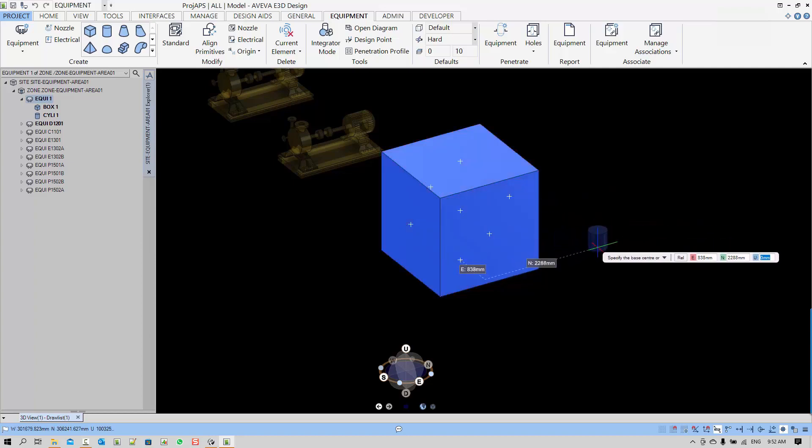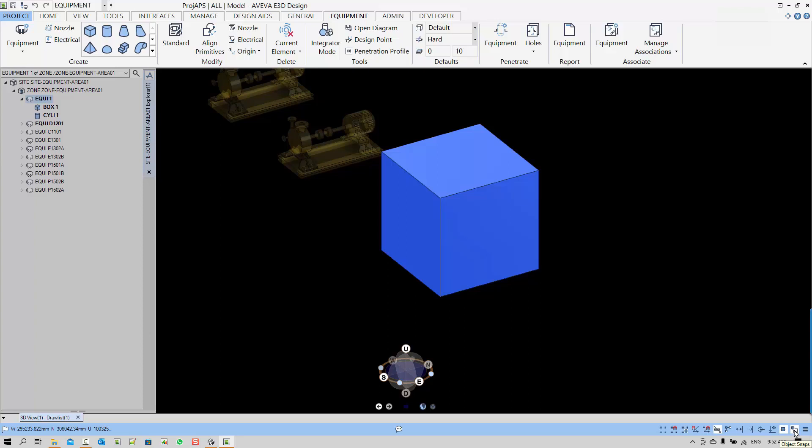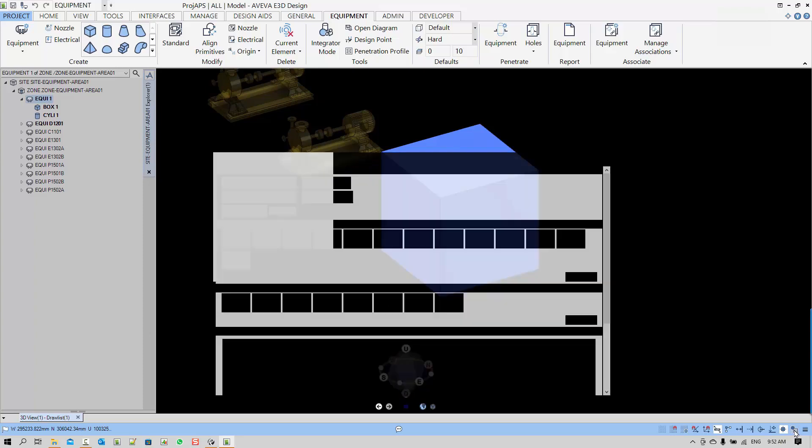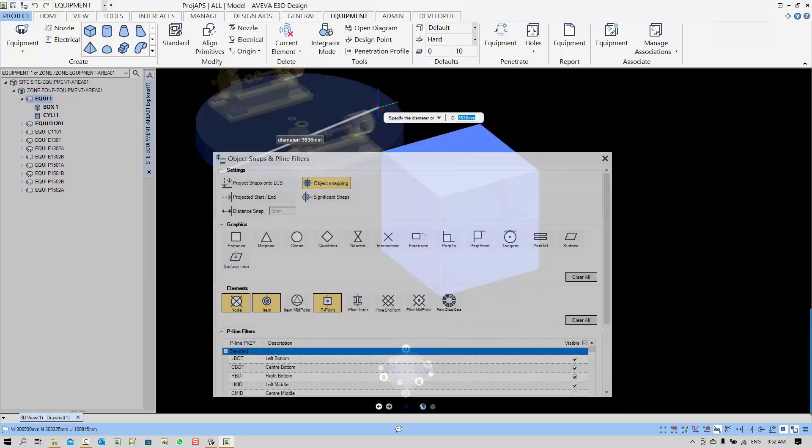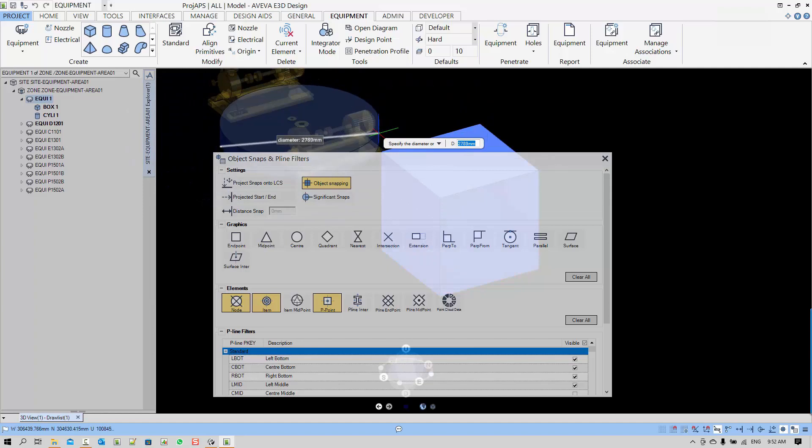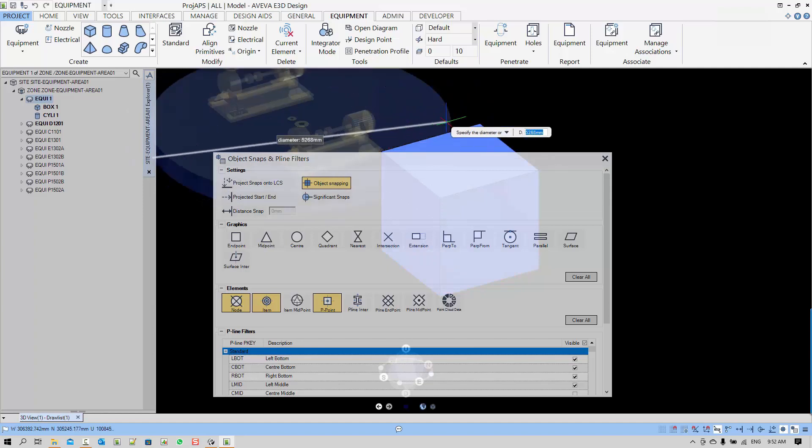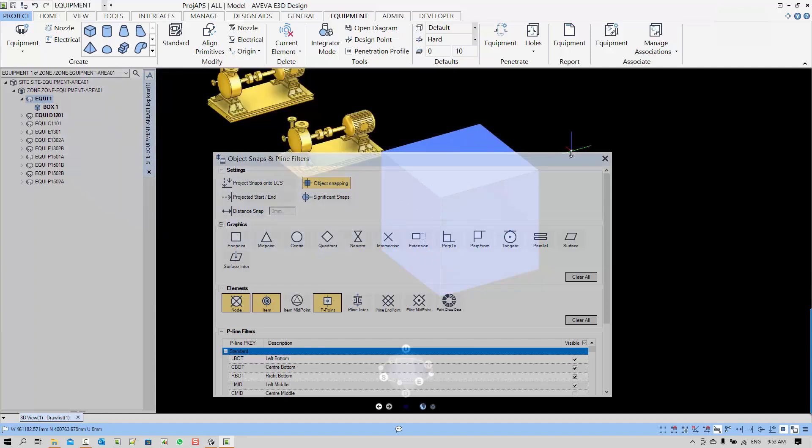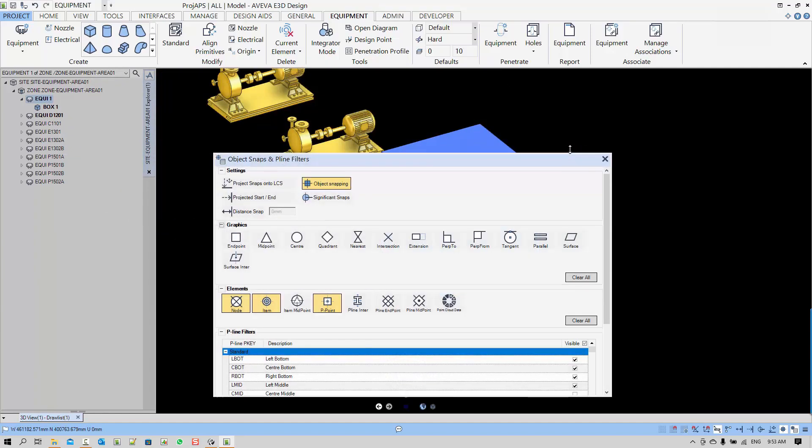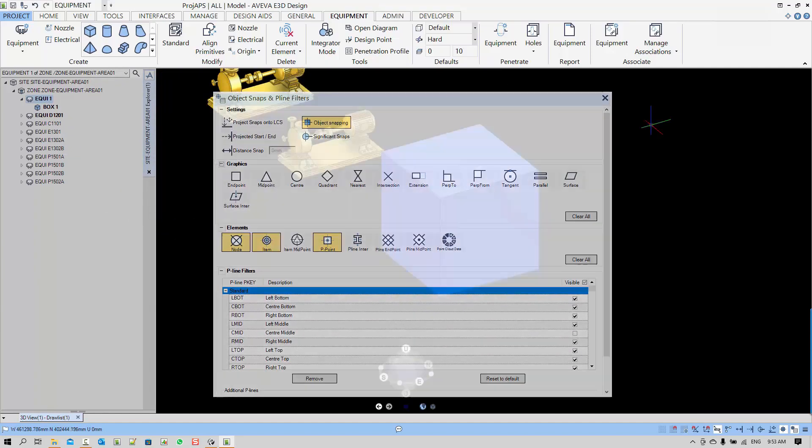Next I want to show you the snap settings. In the snap settings, you can decide what you want to snap to by choosing things like elements, graphics, or p lines.